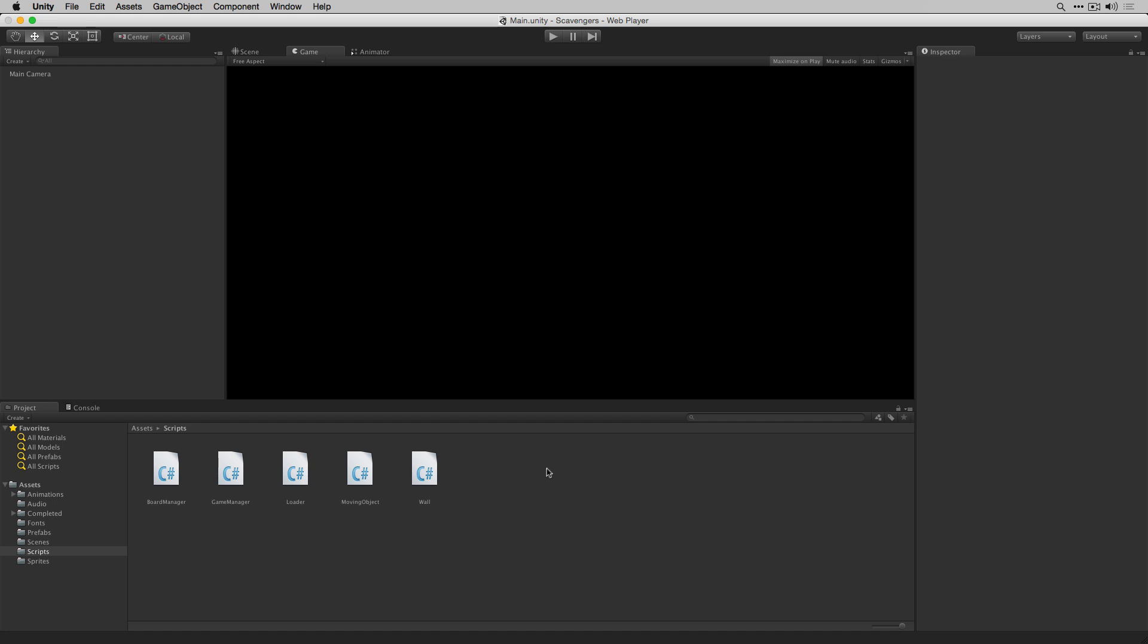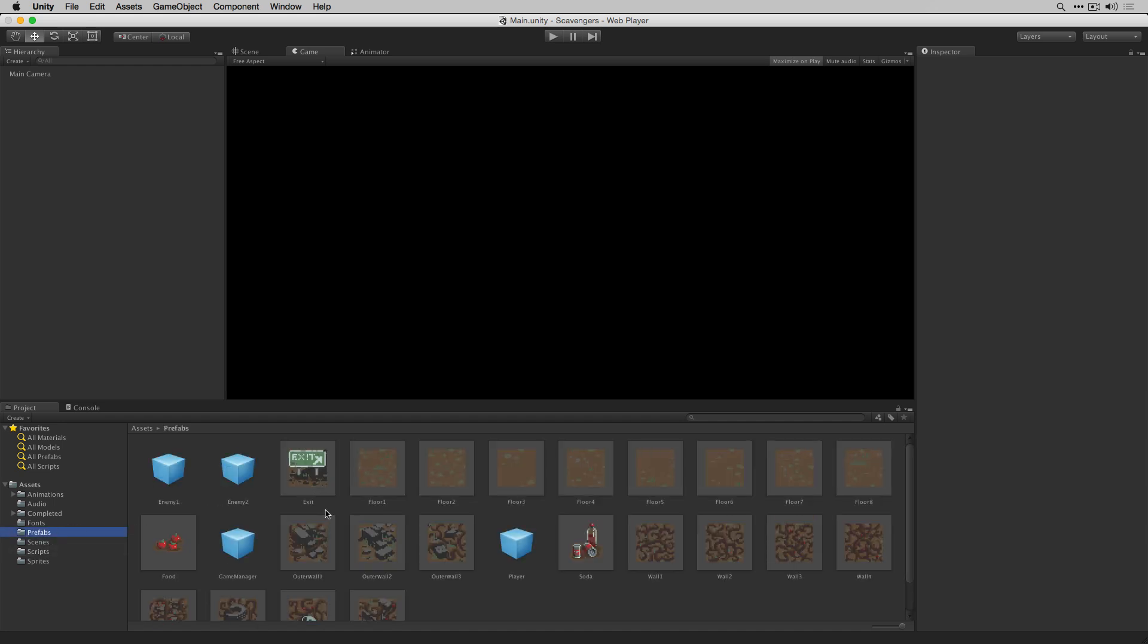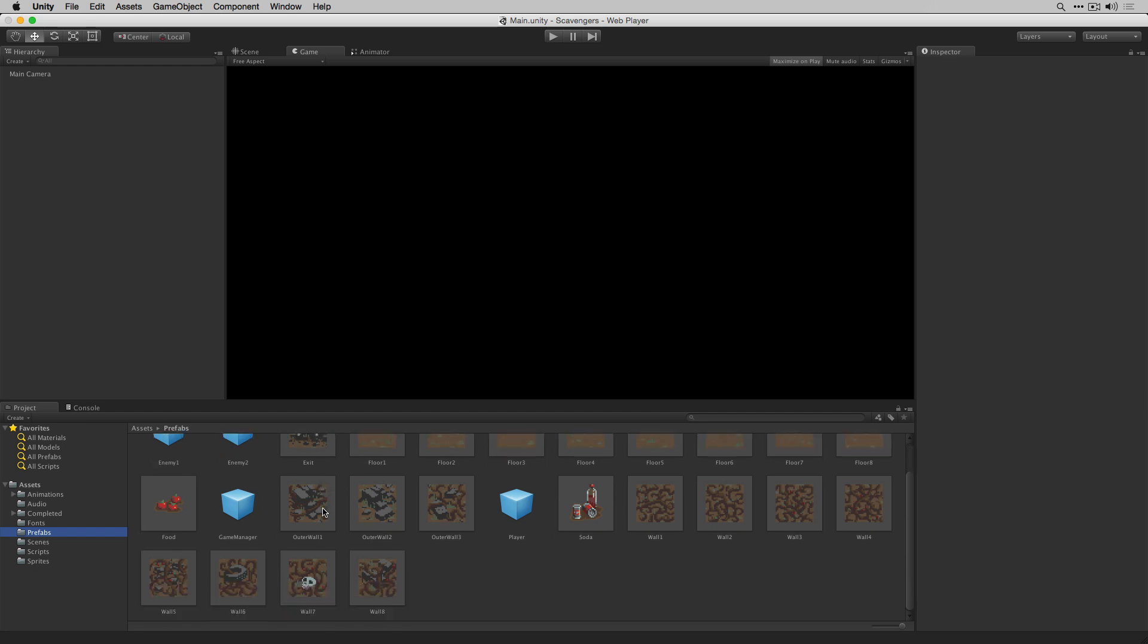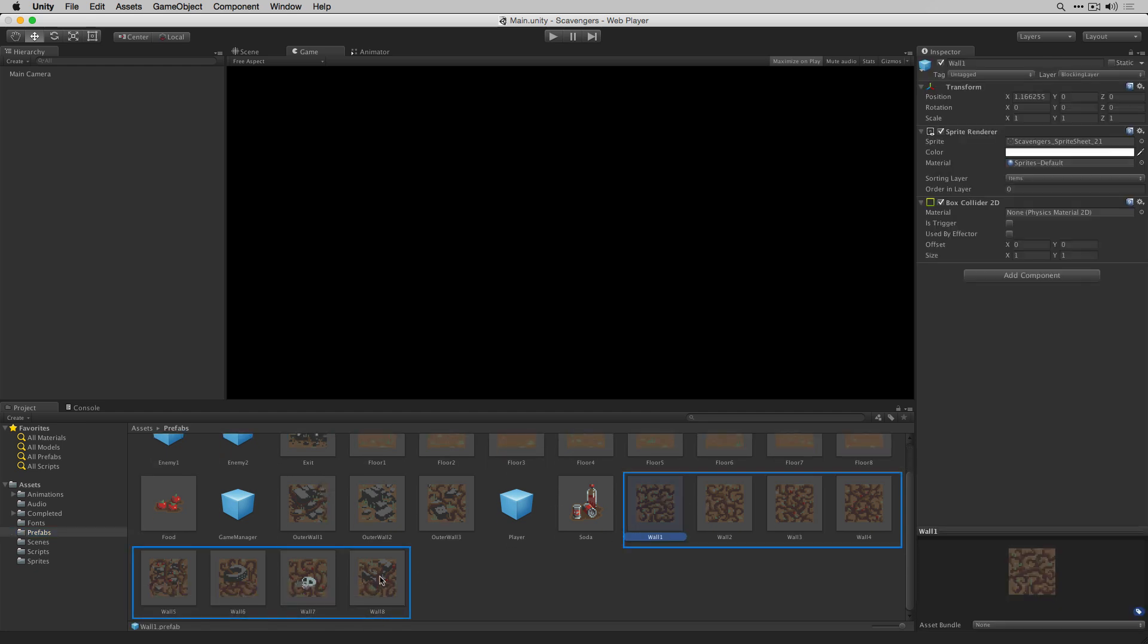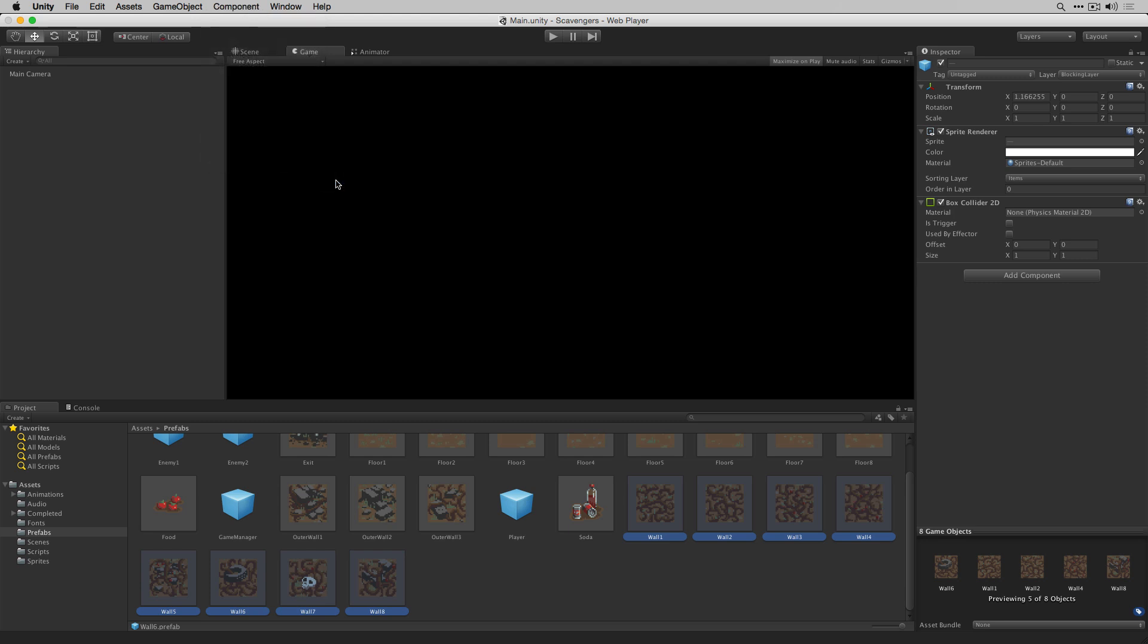In the editor let's return to our prefabs folder and we're going to add our wall script. We'll select wall 1 through wall 8 by shift clicking and then we'll go to Component, Scripts, Wall. There are several ways to add a script to a game object. We're using this method to avoid confusion with the scripts in the completed folder of the same name.